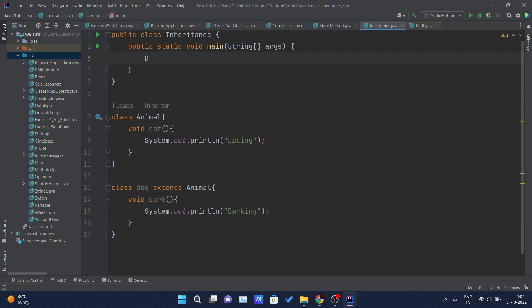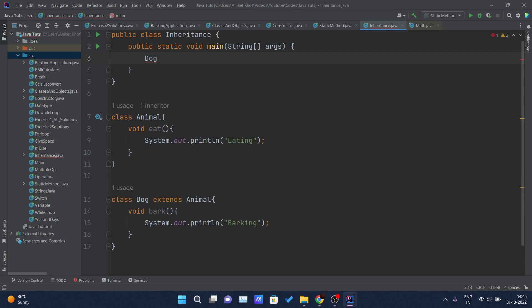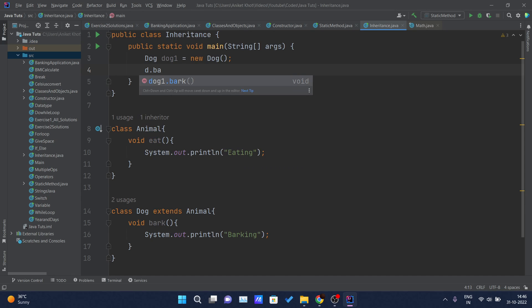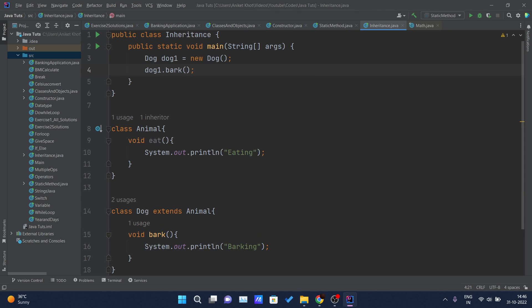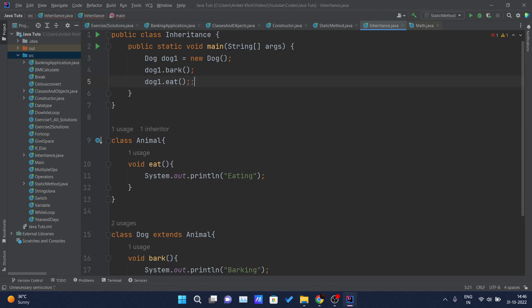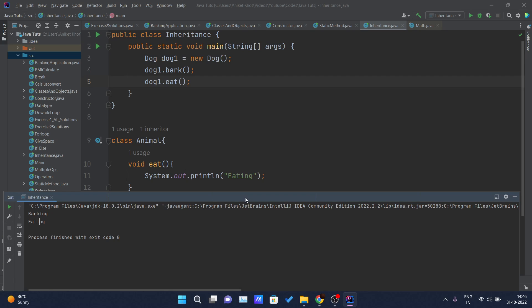Inside the main class, that is the Inheritance class, and inside the main method, I will create the object of the Dog class — let me call it 'dog1'. Dog1 is equal to new Dog. I have created the object and I will call dog1.bark and dog1.eat. Now if I run this class, you can see 'barking' and 'eating' are getting printed on the console.